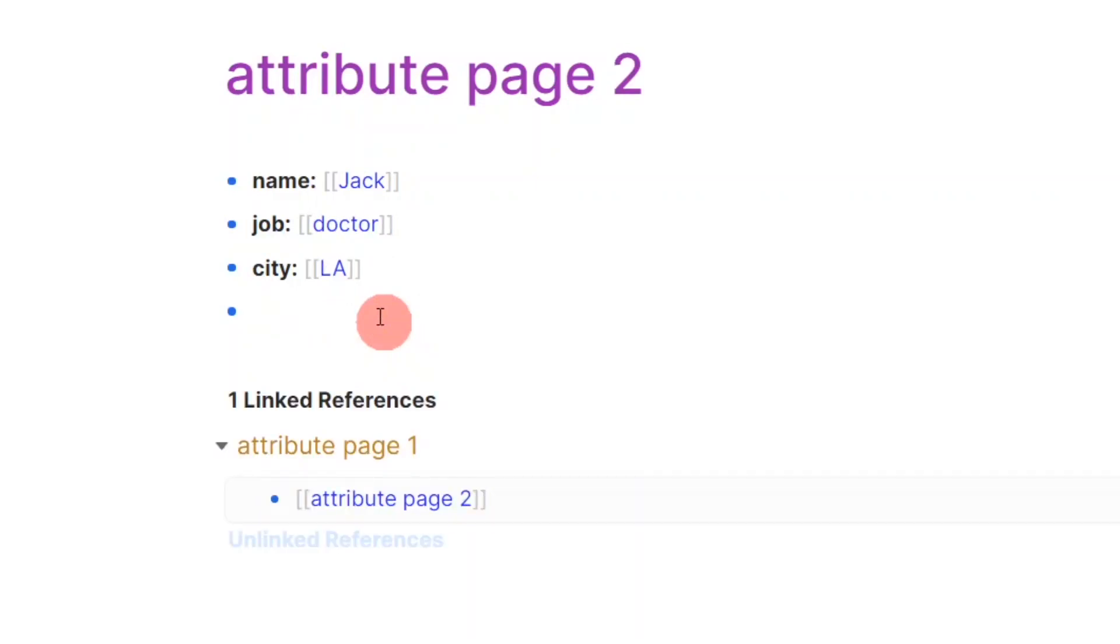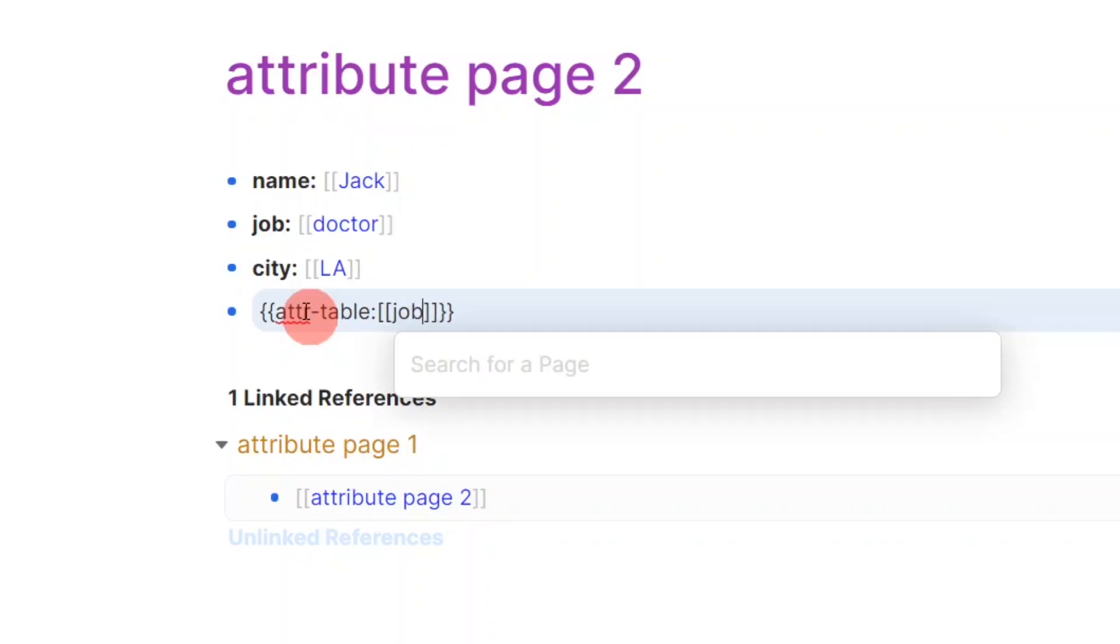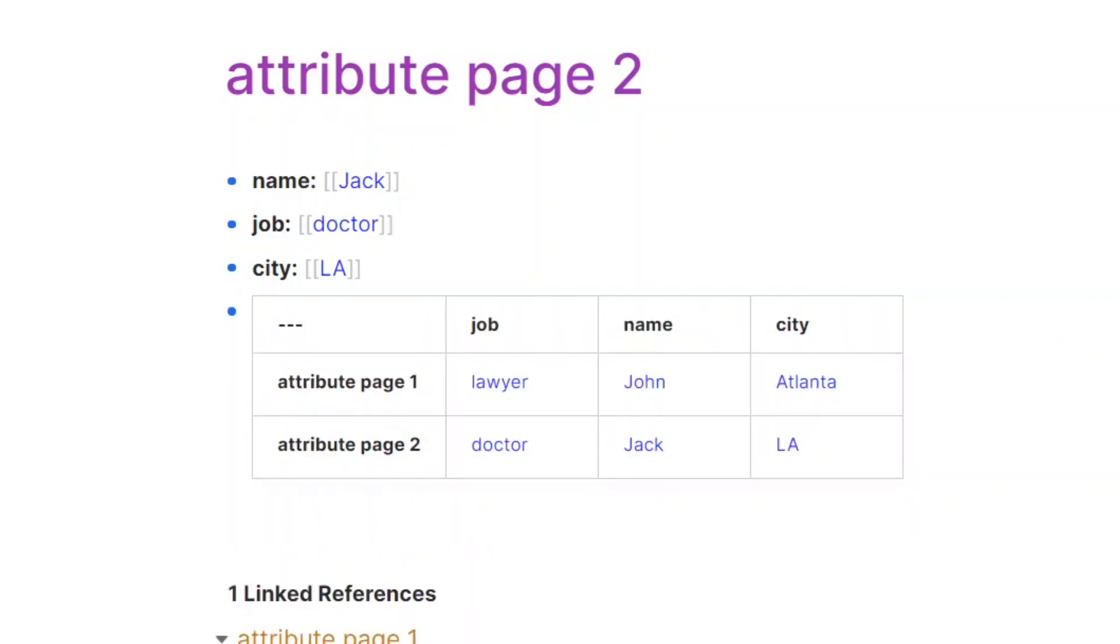This is a miniature example where I have three attributes: name, job, and city that are used to describe the contents of this page. In addition to functioning as regular tags and links, attributes can also be used to construct attribute tables such as this one. Now, we have a list showing all pages with these attributes and their values.